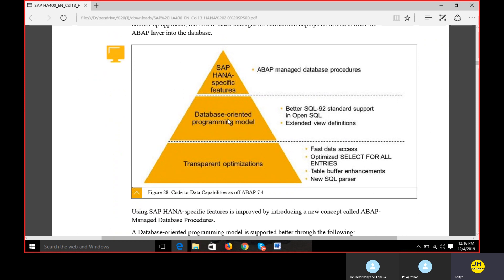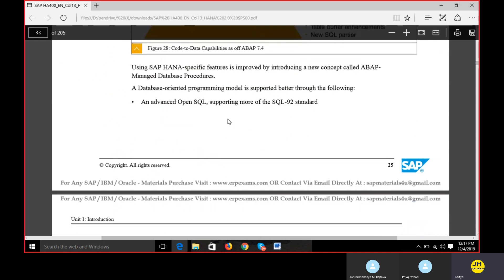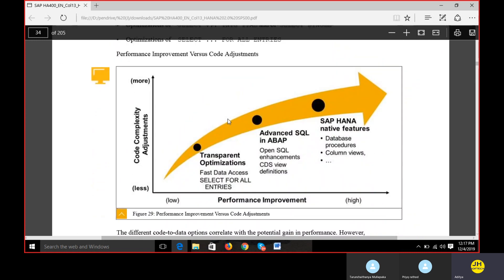In code-to-data capabilities, we are going to work on AMDPs - ABAP Managed Database Procedures. We also have database-oriented programming using SQL 92 rather than open SQL. We have fast data access and optimized SELECT FOR ALL ENTRIES for transport optimization, and transparent optimizations meaning you don't have to use aggregations manually. Aggregation here refers to a subset of a table.